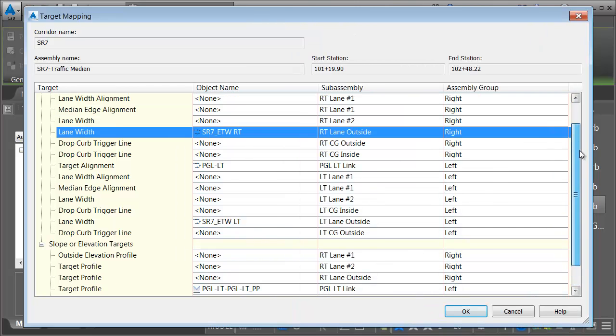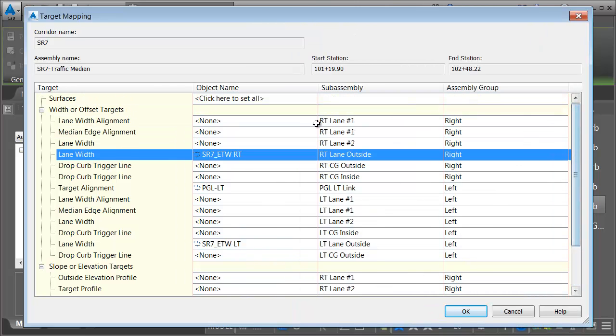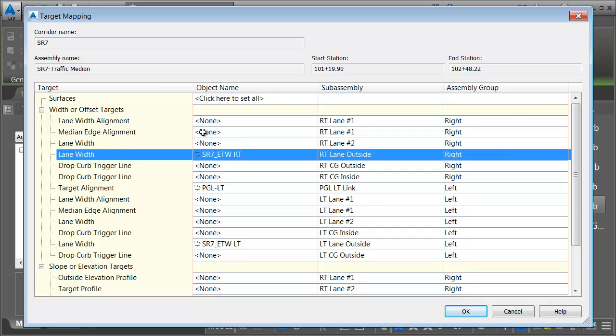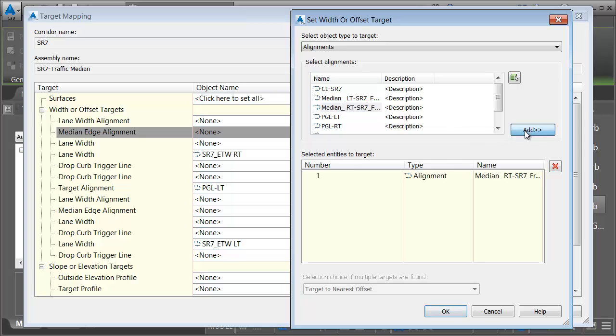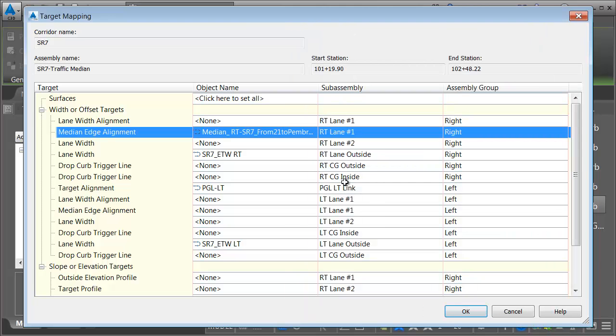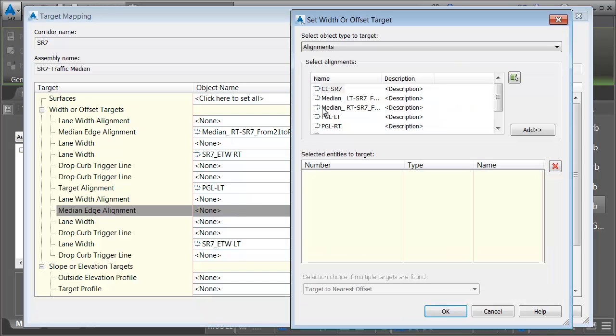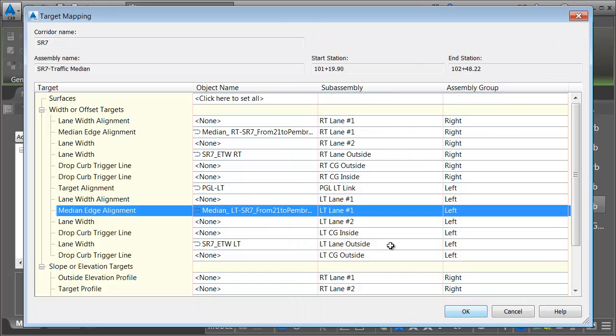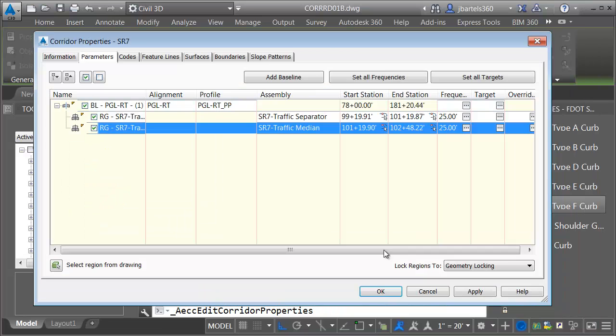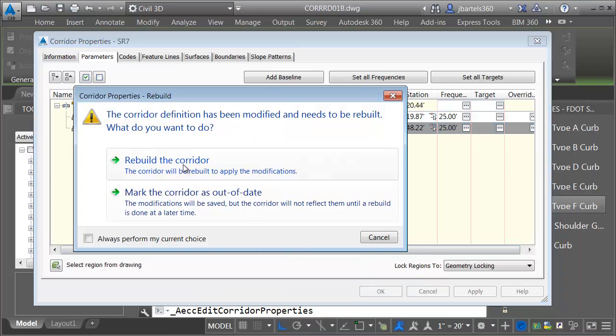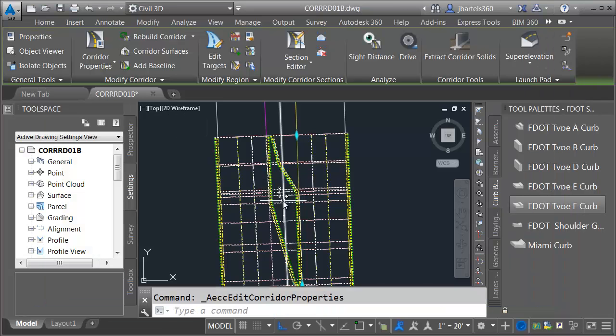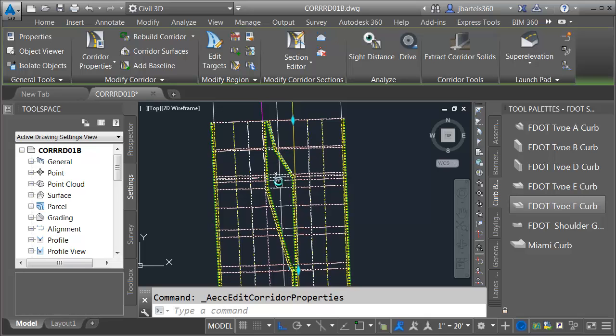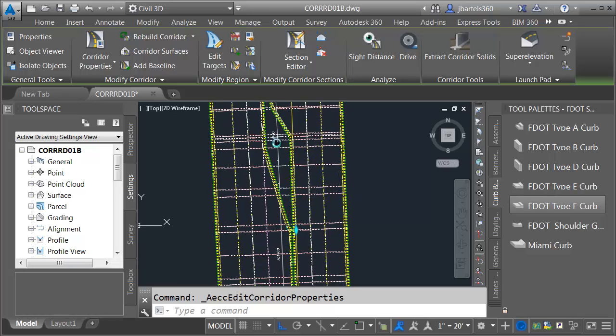Now we'll take care of the medians. Here's the right lane number one median edge. I'd like that to be matched up to the median right alignment. And the left lane median edge is going to be tied to the median left alignment. Let me click OK. Let's rebuild. That looks pretty good.